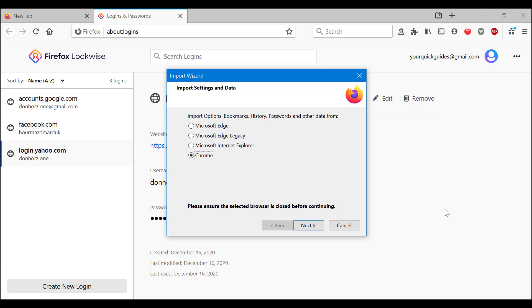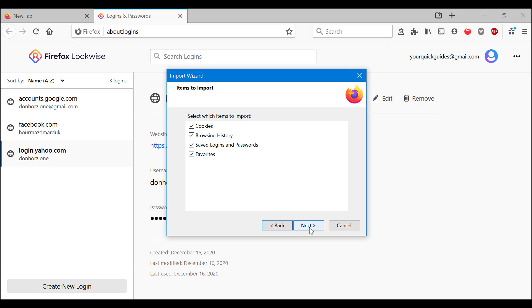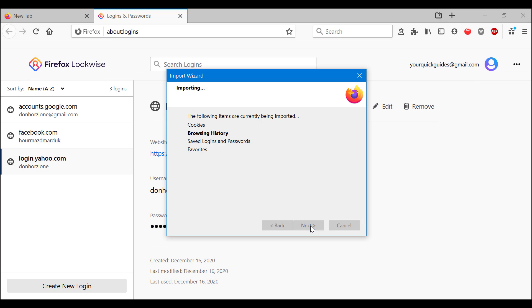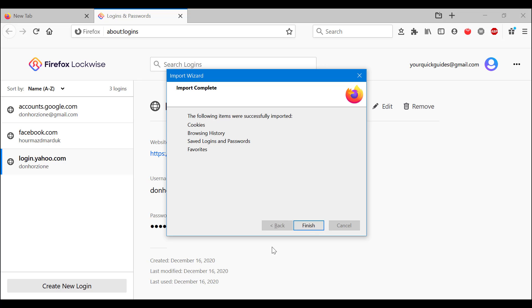I'm going to import from Microsoft Edge. As you can see, you have the option to pick and choose what you're going to import. I'm going to go with Next.